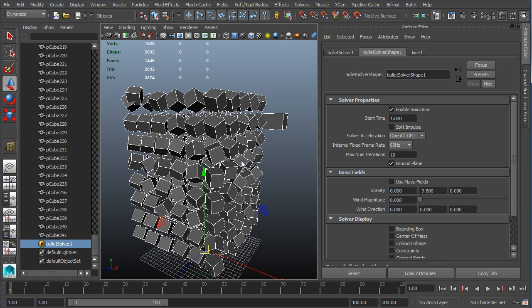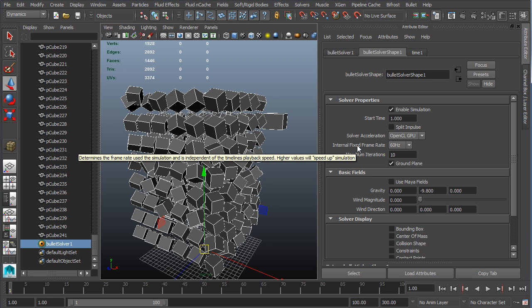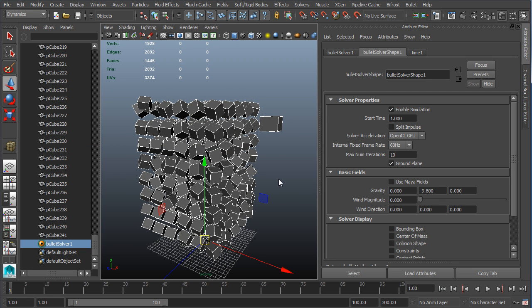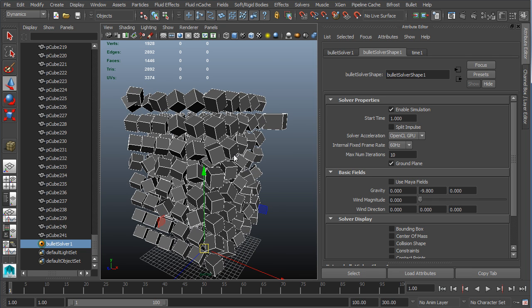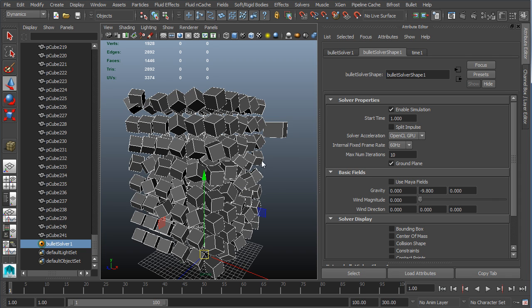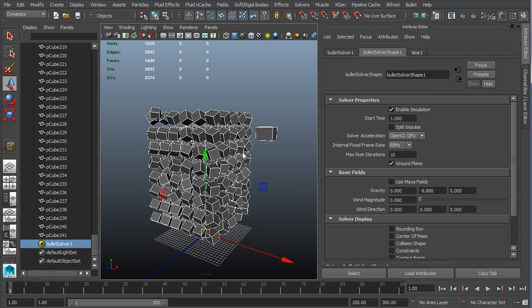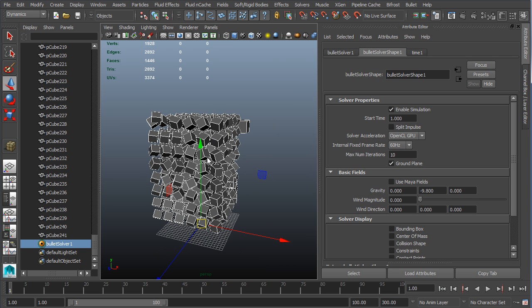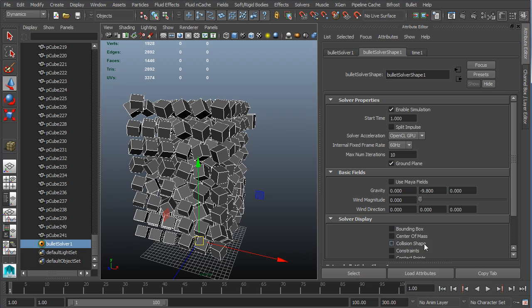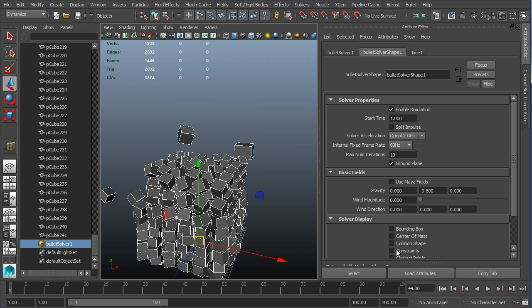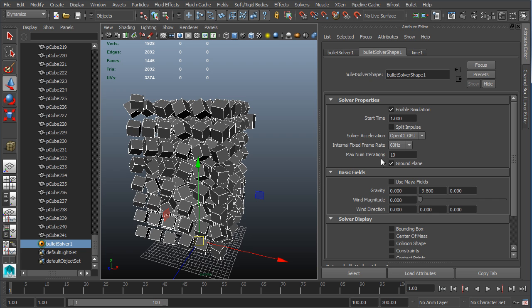Now it gets a little more confusing. Internal fixed frame rate - this is actually going to be what we're going to use to improve the quality of our simulation. Because this is intended for real-time use, we can't tell it just to calculate a certain amount of times between frames. Number one, that could definitely slow it down so it doesn't function in real time. Number two, what happens when the frame rate changes? What if the game runs at 25 frames and then 60 frames? That causes issues. So instead it basically runs on an internal fixed frame rate and we just choose the Hertz: 60 Hertz, 120 Hertz, or 240 Hertz.